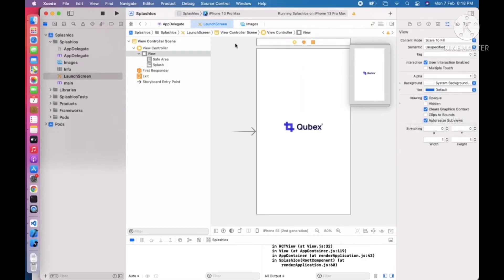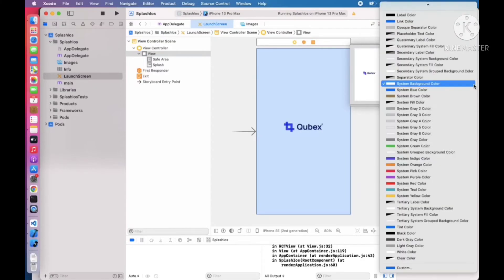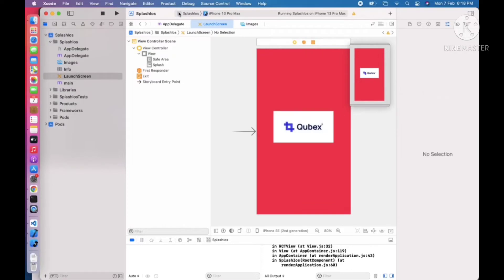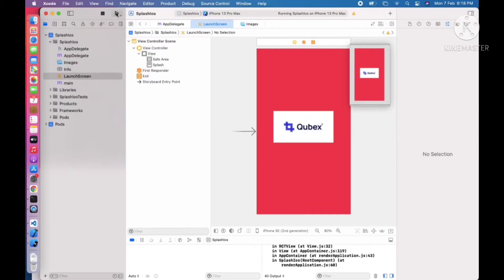If you want to change the background color of the view, double click on the view. Here you can see the Background Color option. I am just changing it to another background color. Now let's build the application and see what happens.